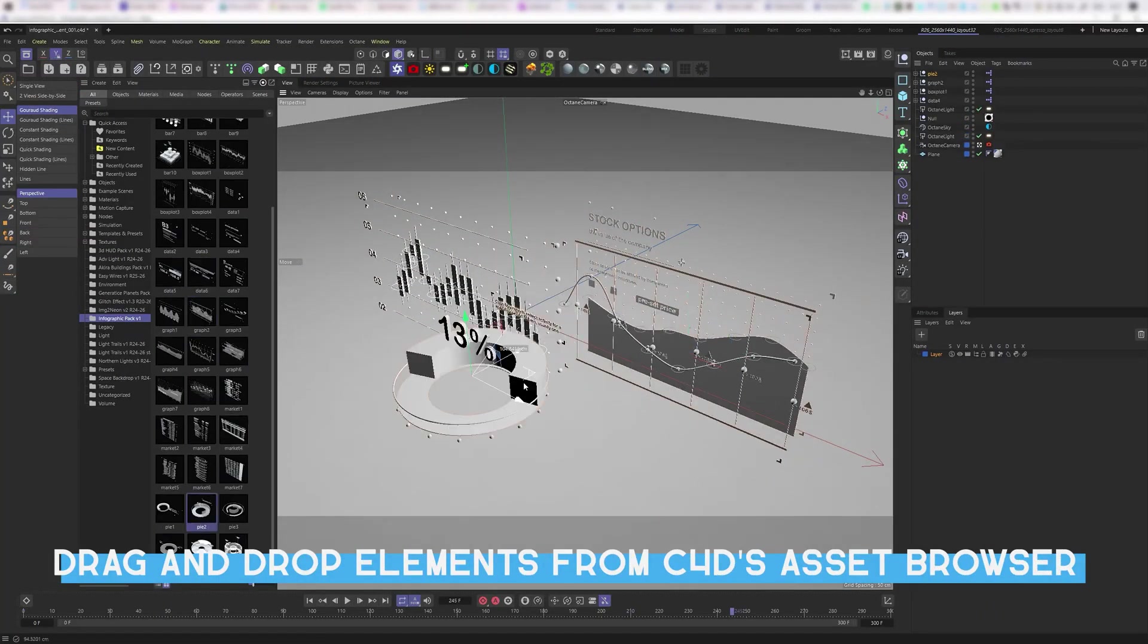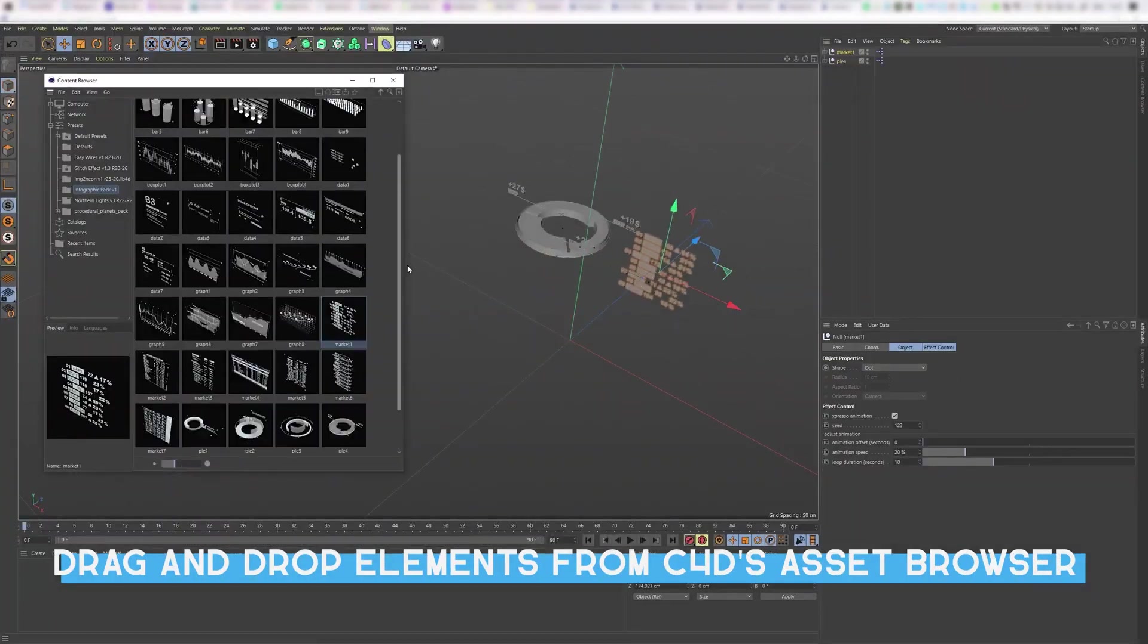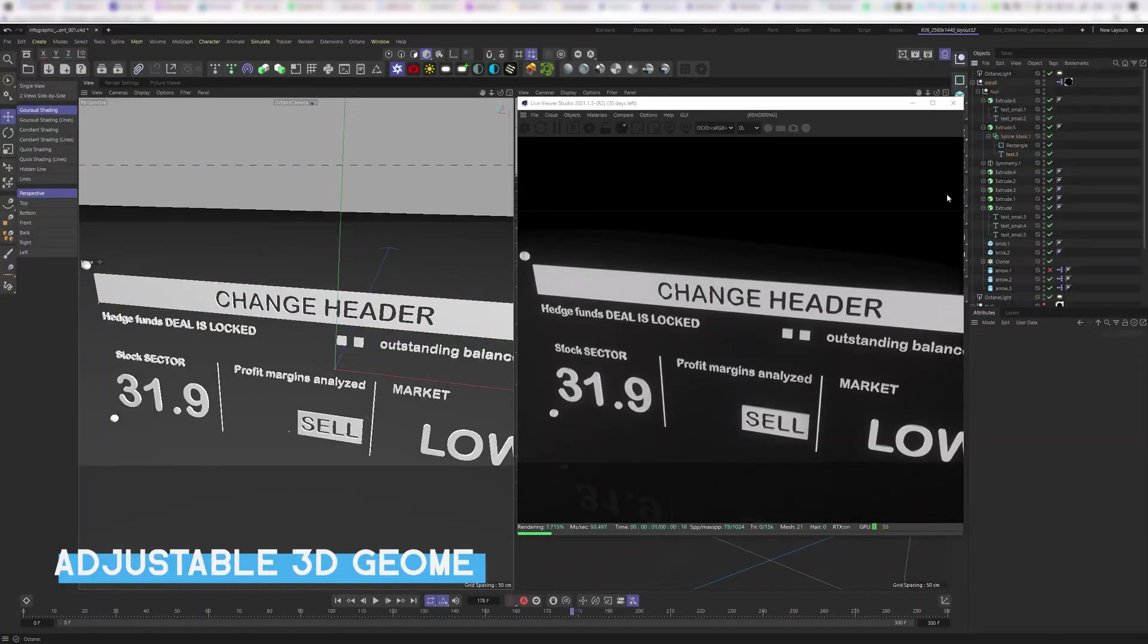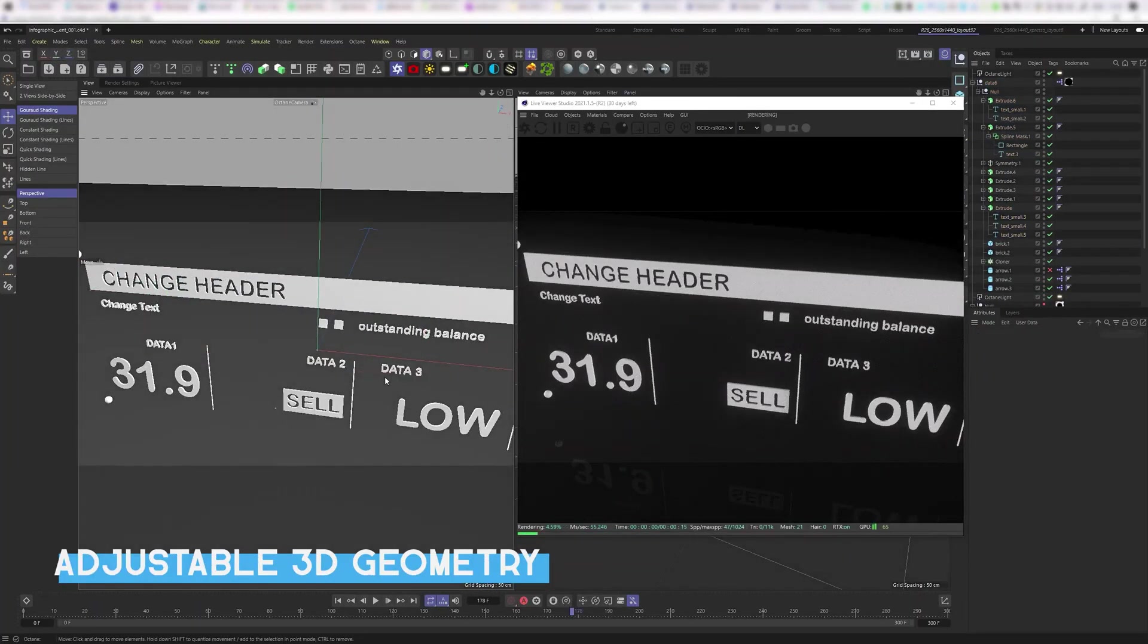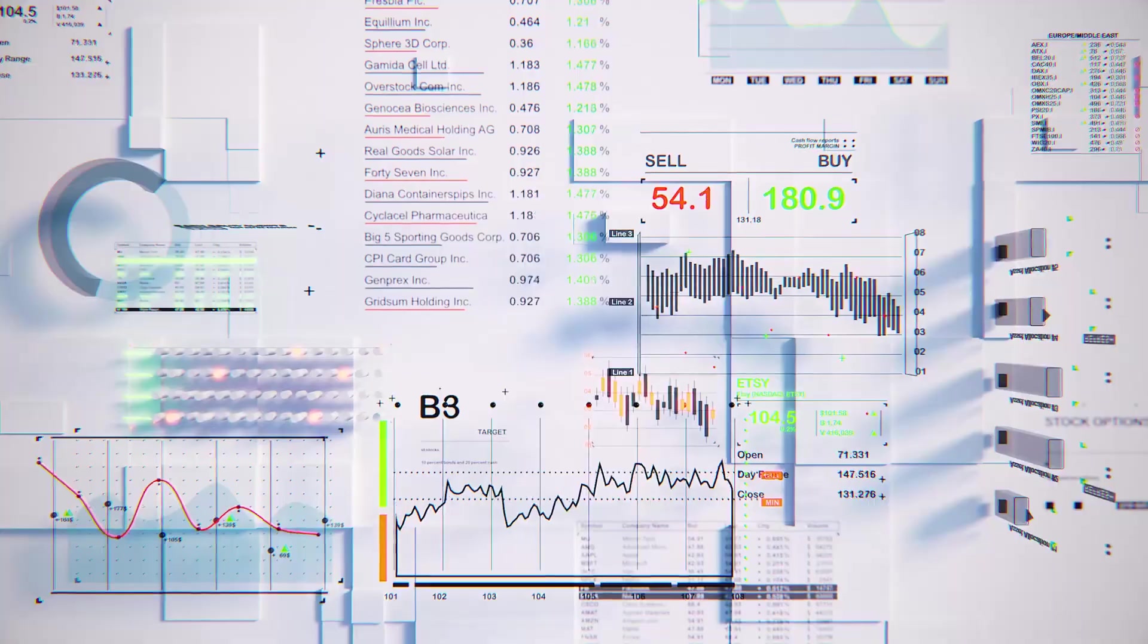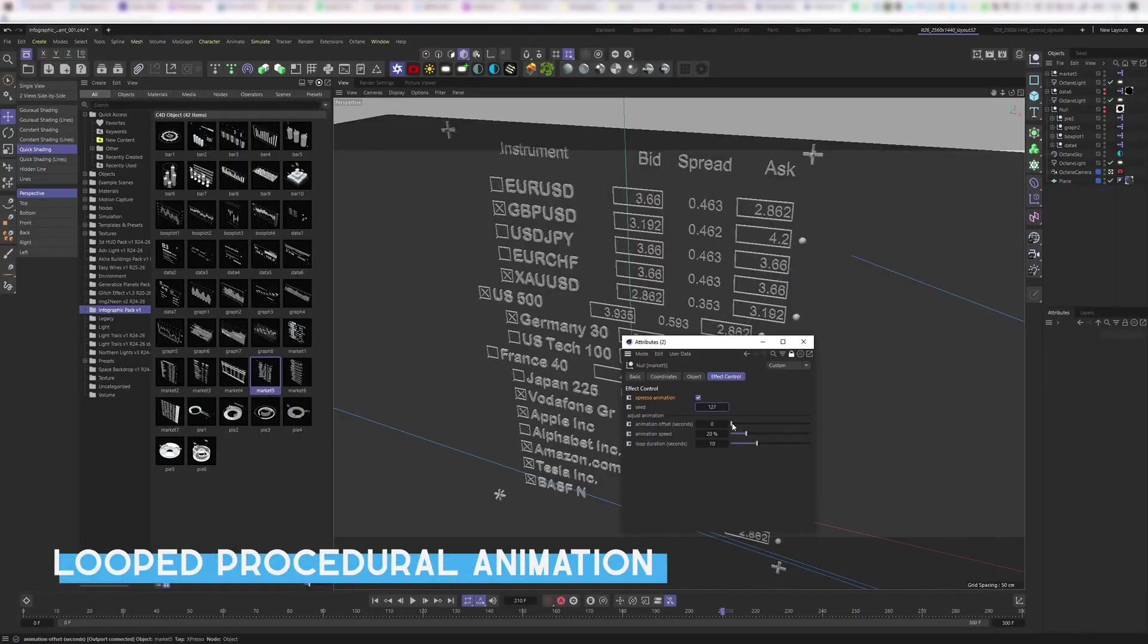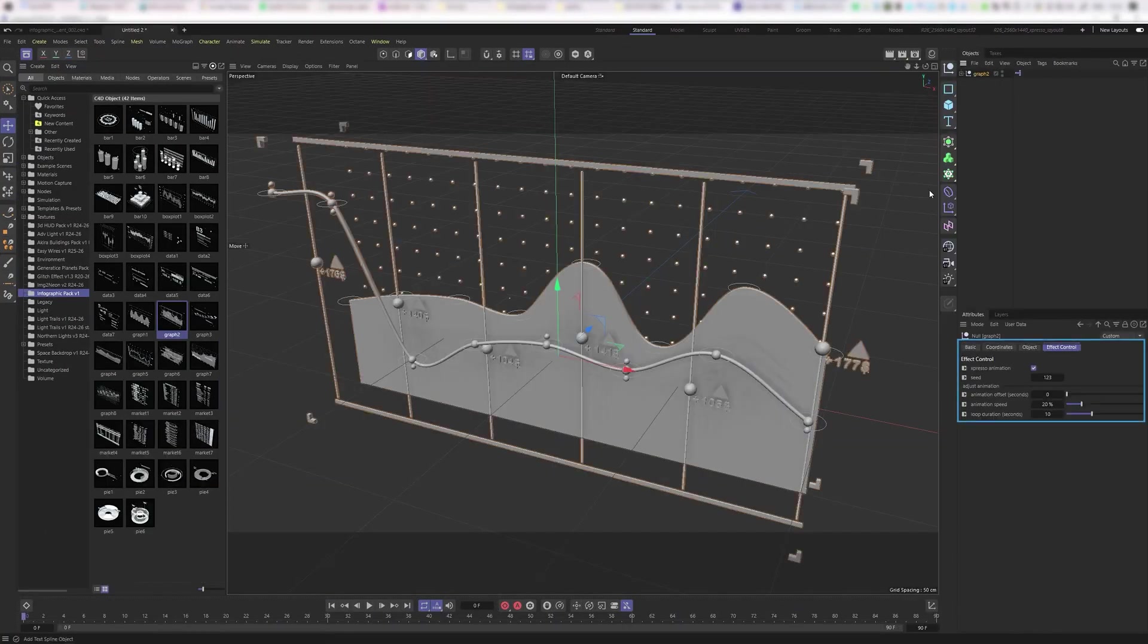With 42 distinctive elements that include graphs, pie charts, box plots, market lists, and much more, this kit allows you to create news reports, stylish business representations, and educational videos to name a few of the possibilities.